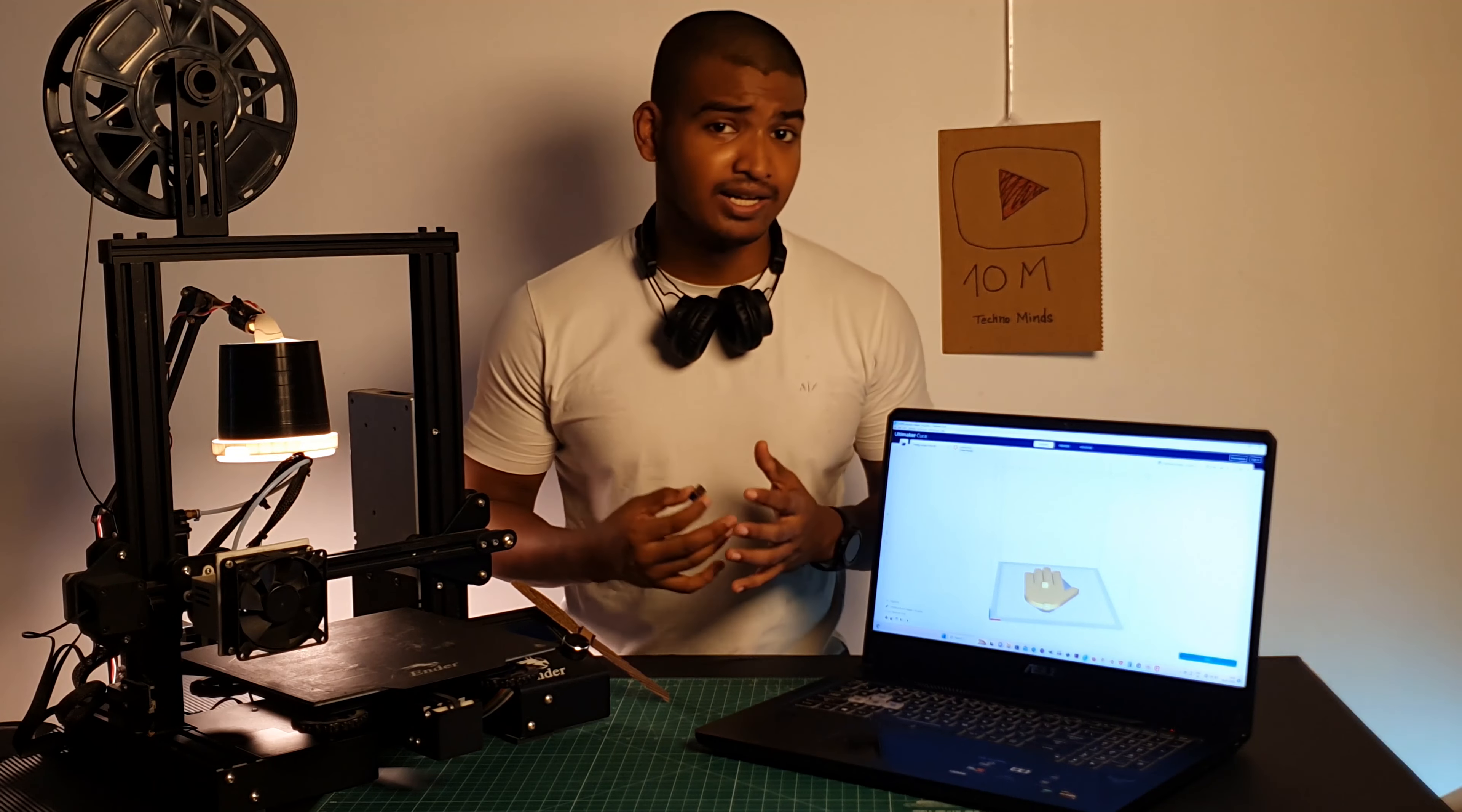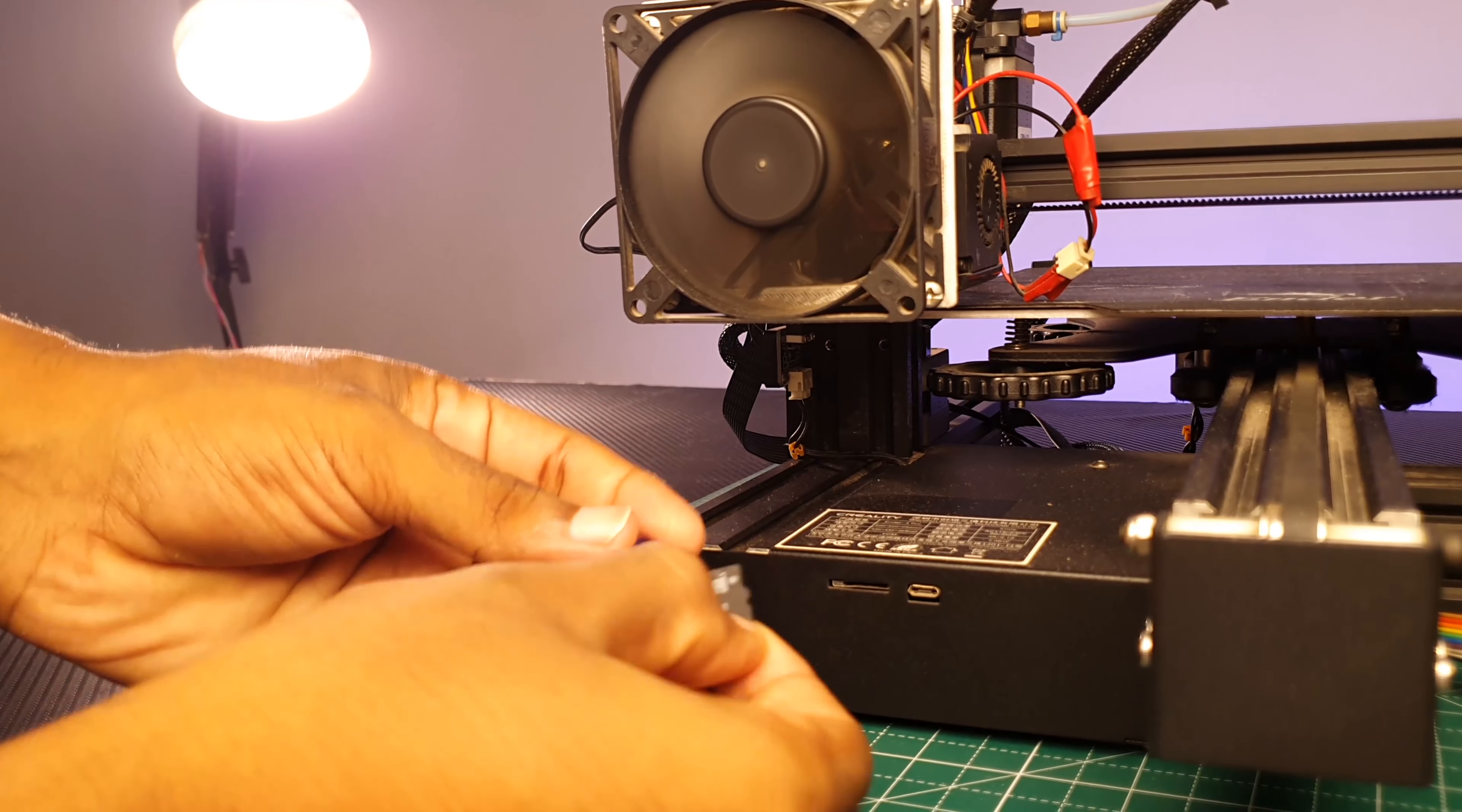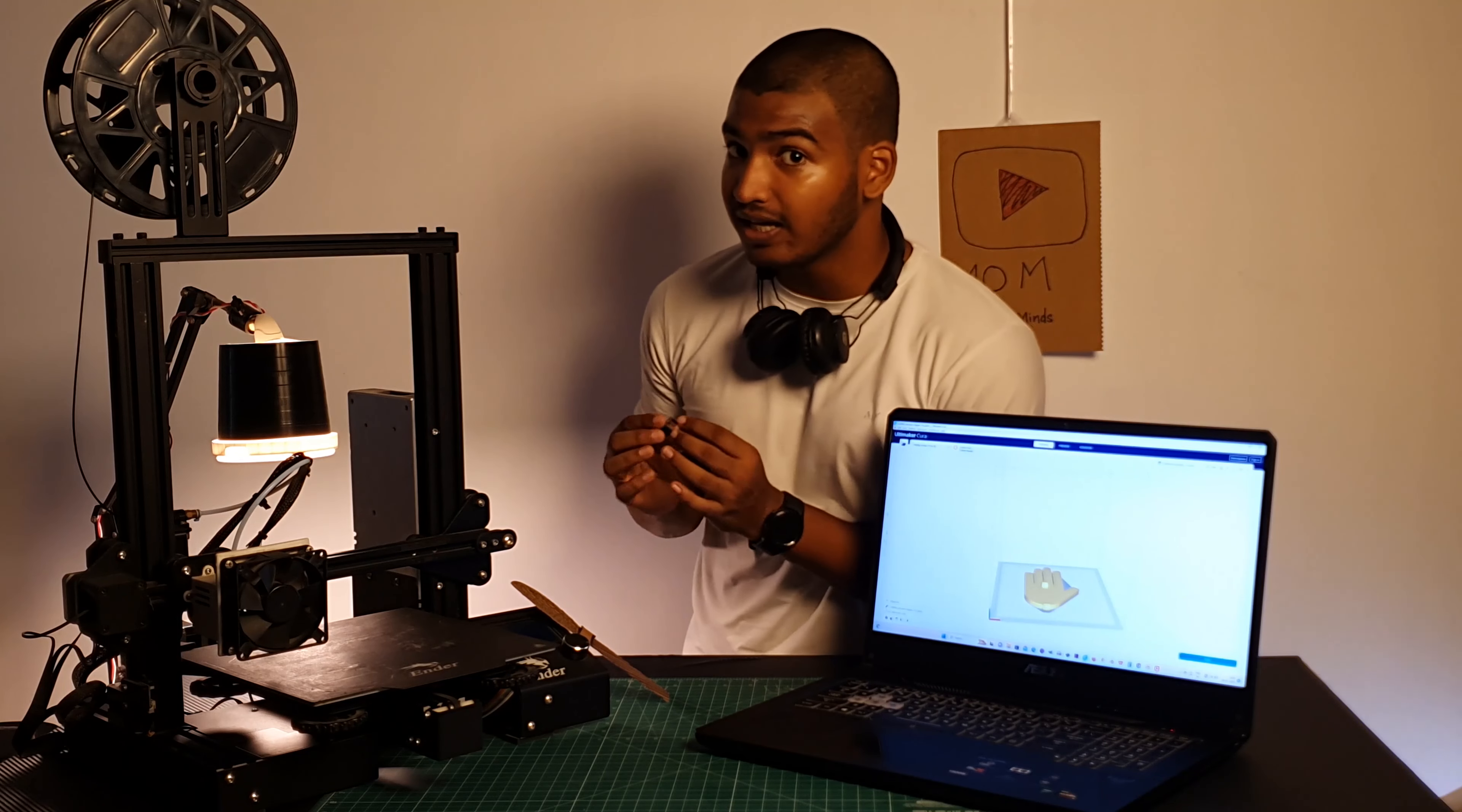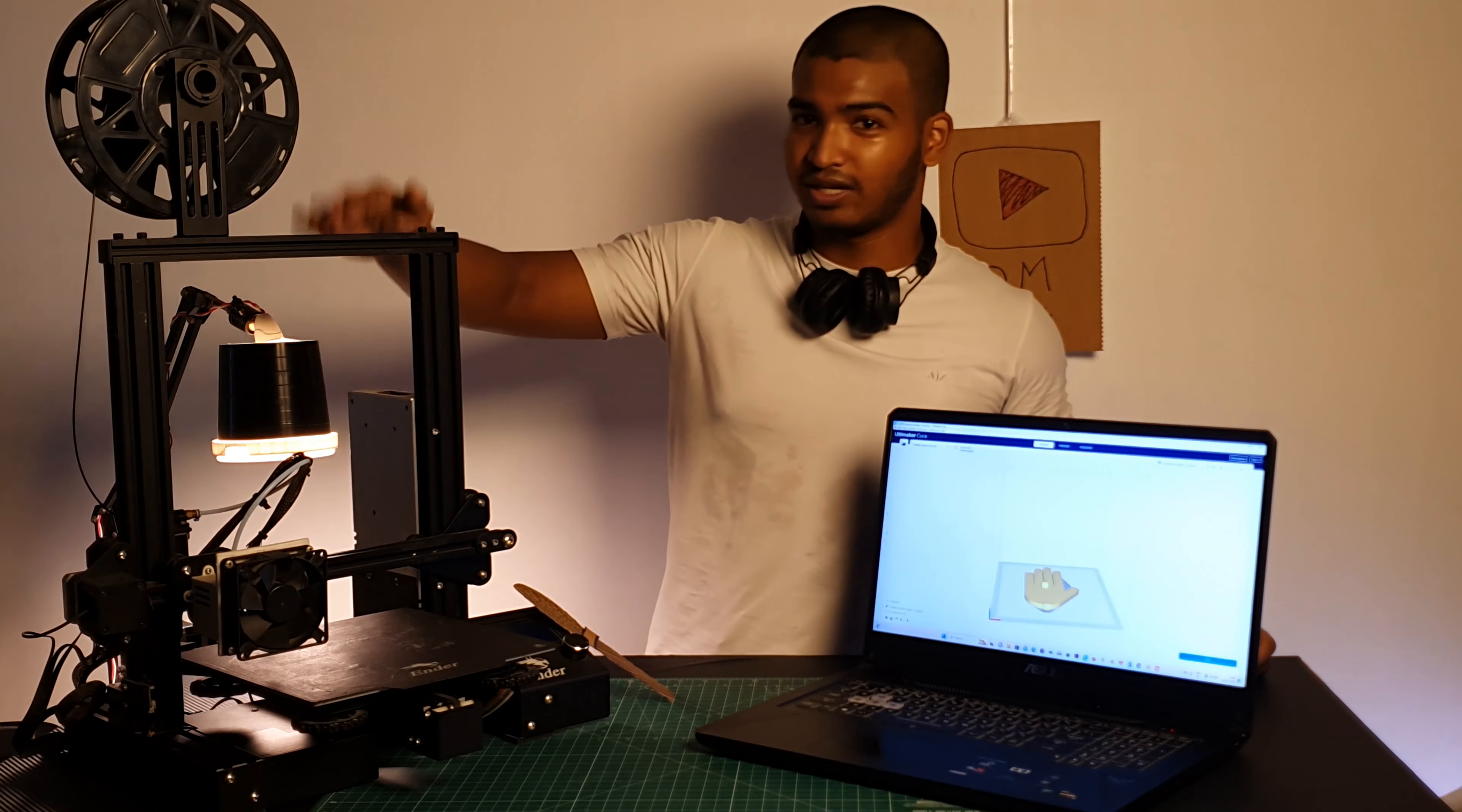You will need a pen drive or SD card which your 3D printer accepts. Save the G-code in the storage device, then remove the storage device and put it in your printer. Yay! You got your 3D printing file in the printer.